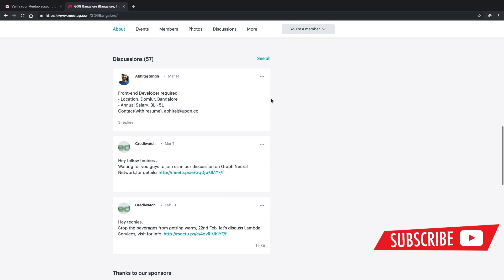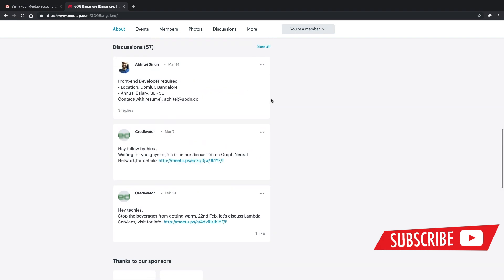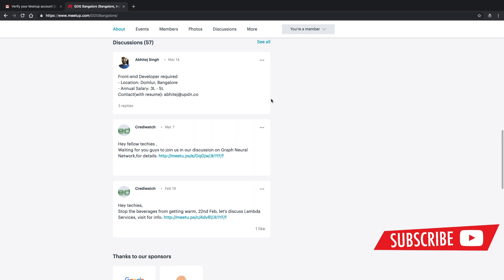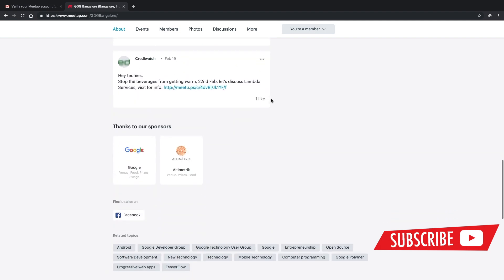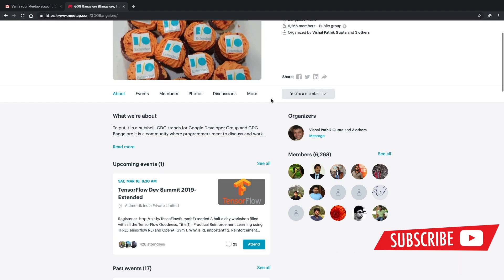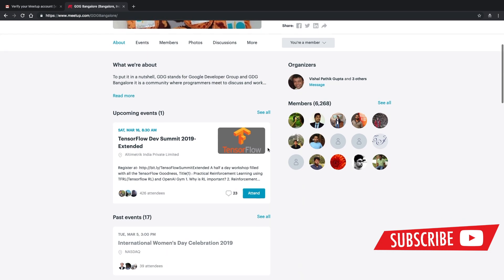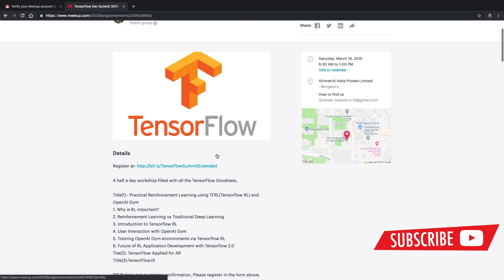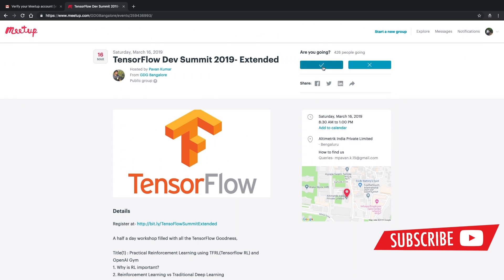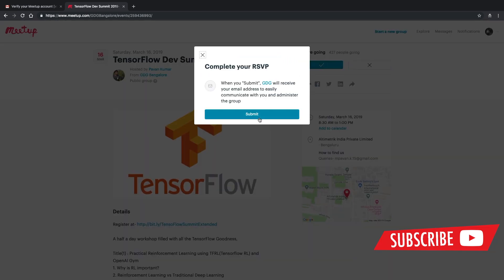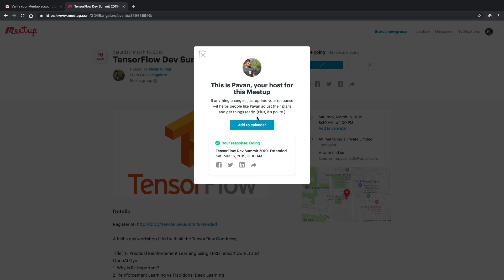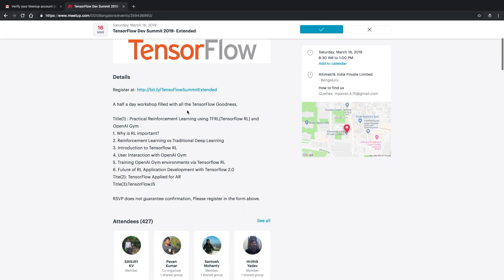For registering for events, they will post about upcoming events. Right now there is a TensorFlow event going to happen. What you need to do is just click on the RSVP link, then mention your name and why you want to join. They will see your response and according to that, you will get selected. There is no guarantee that you will be selected if you register. Make sure you have good profile strength and be a good developer.